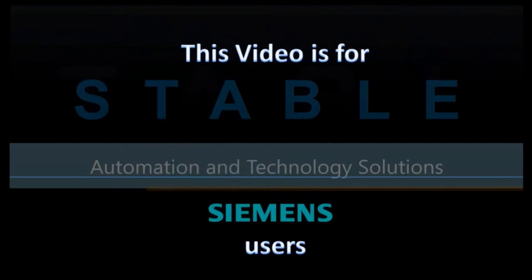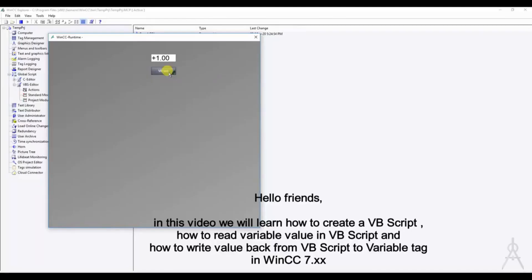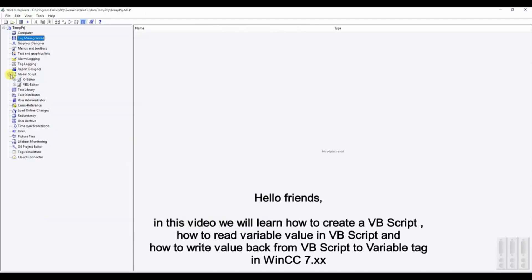Hello friends, welcome back to Stable Automation. In this video I will demonstrate how to create a VB script to read and write variable in WinCC 7.4. Here I will create a simple VB script to increment the local variable or tag with the mouse button click.